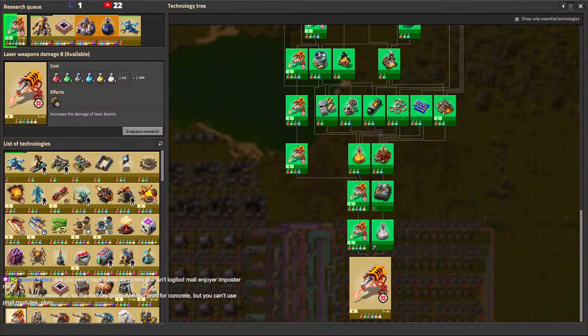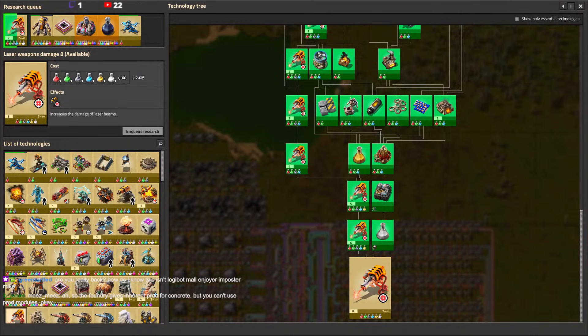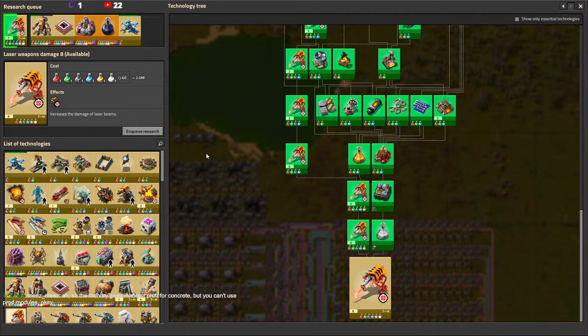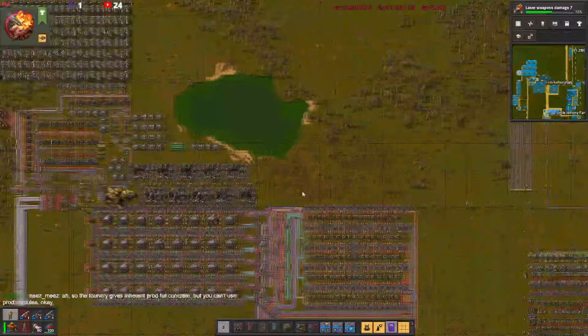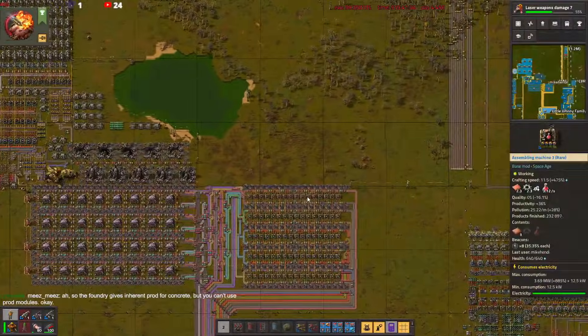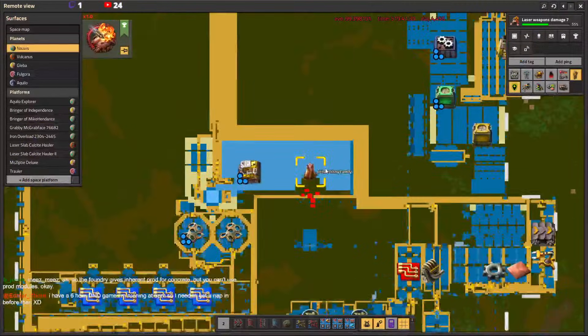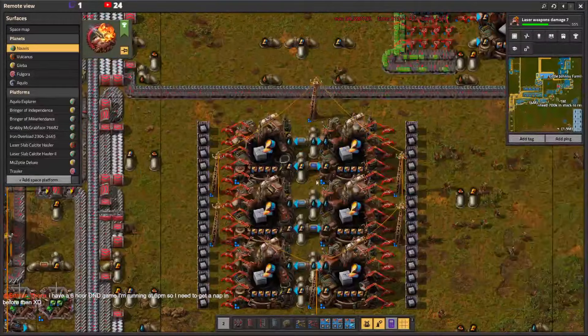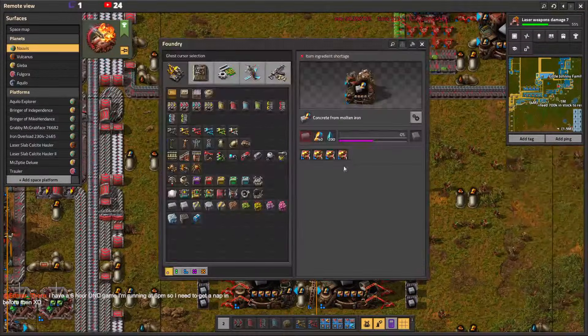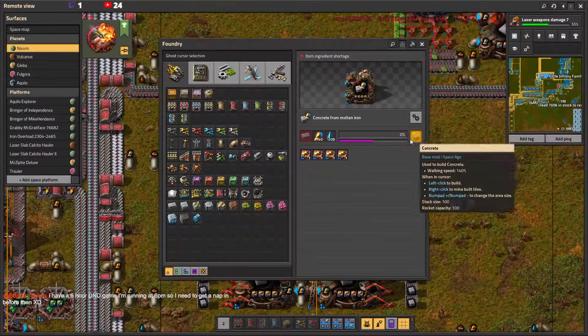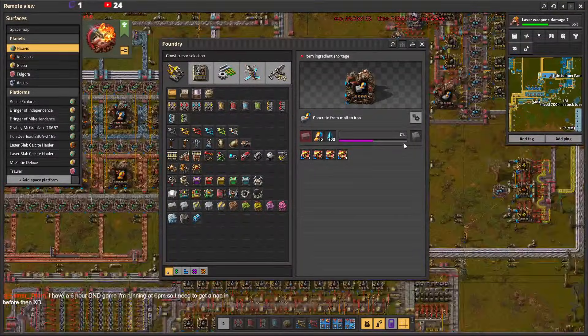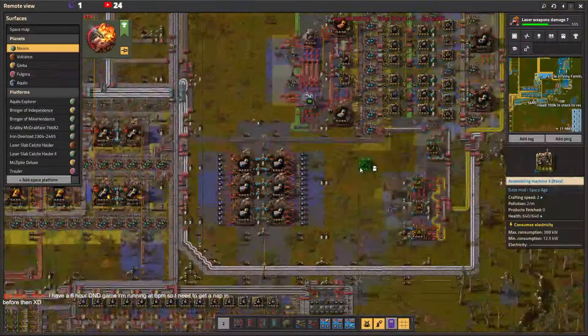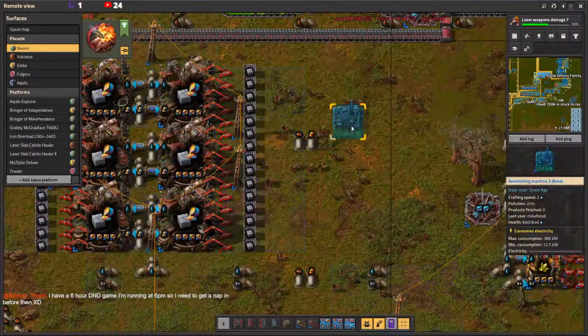Yeah, the foundry does give an inherent productivity bonus for concrete, and somehow the foundry accepts productivity modules for concrete even though assemblers don't. But it's one of the weirdest things in Factorio.